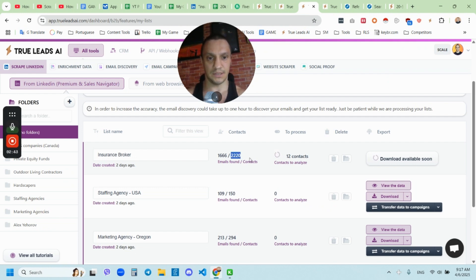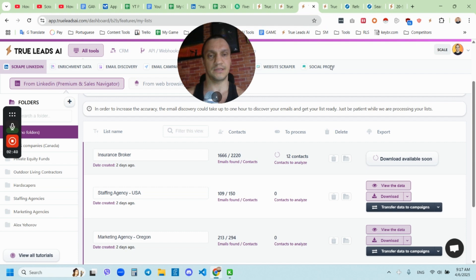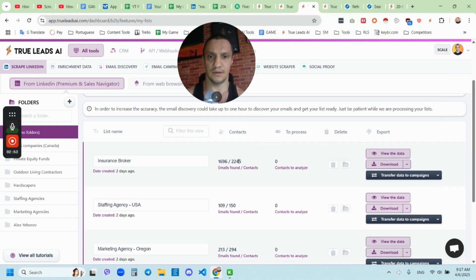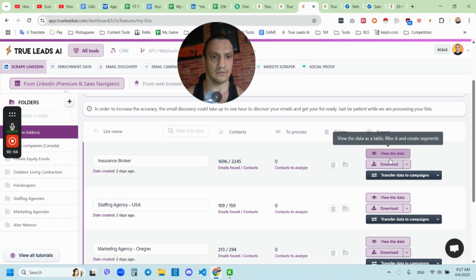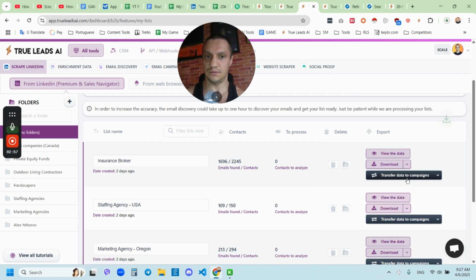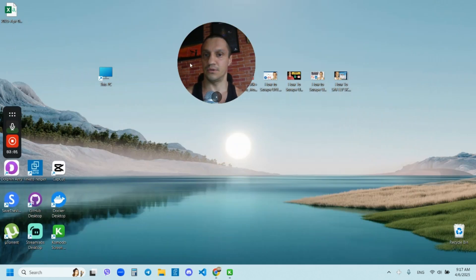So as you see, it's still pulling up the contacts and download isn't available until we stop this scraping. Right now it's available. Let's click download. Let's see how the fresh data actually looks like and what you can expect.